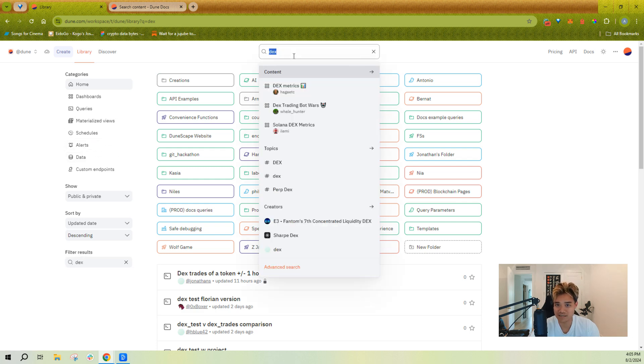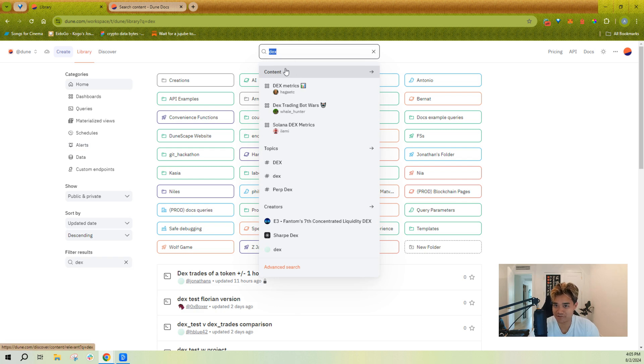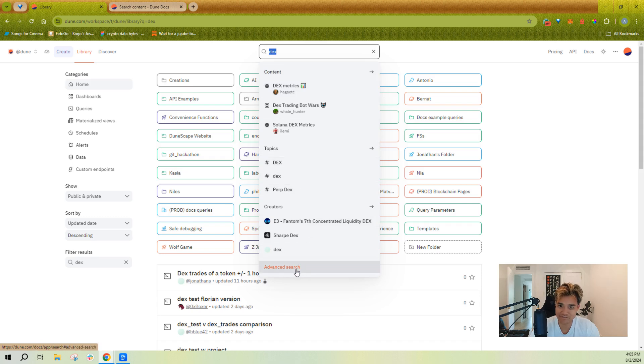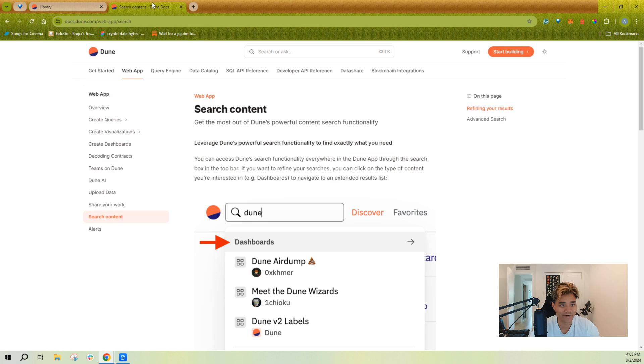All right, now let's talk about global search. So when you search global search, you have a few types of content: you have your queries and dashboards, topics, as well as creators. And there's also advanced search.